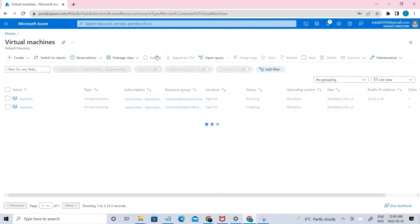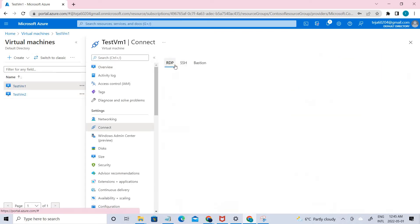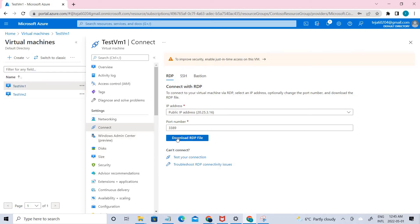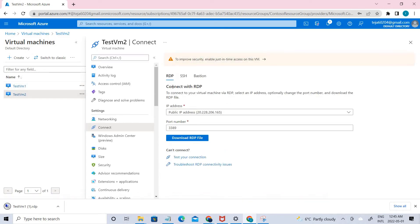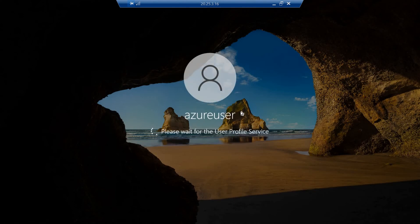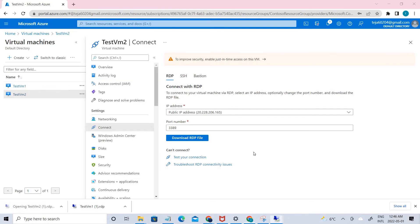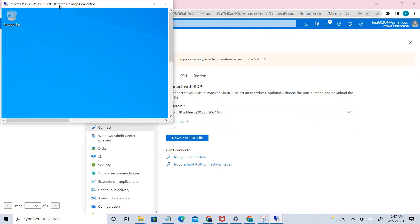Both VMs are done. Go to the first one, navigate to RDP, and download the RDP file for VM1. Similarly, download the RDP file for VM2. Open the first VM's RDP session — it is now connected.